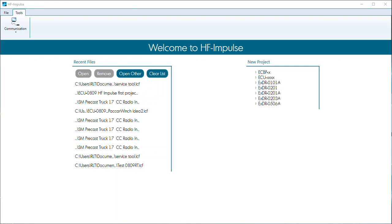Hello, this is Russell Tackett, Senior Electronic Sales and Application Engineer for HydroForce. Today I want to talk about a video that is going to explain the setup of the ECU 0809 using HF Impulse.